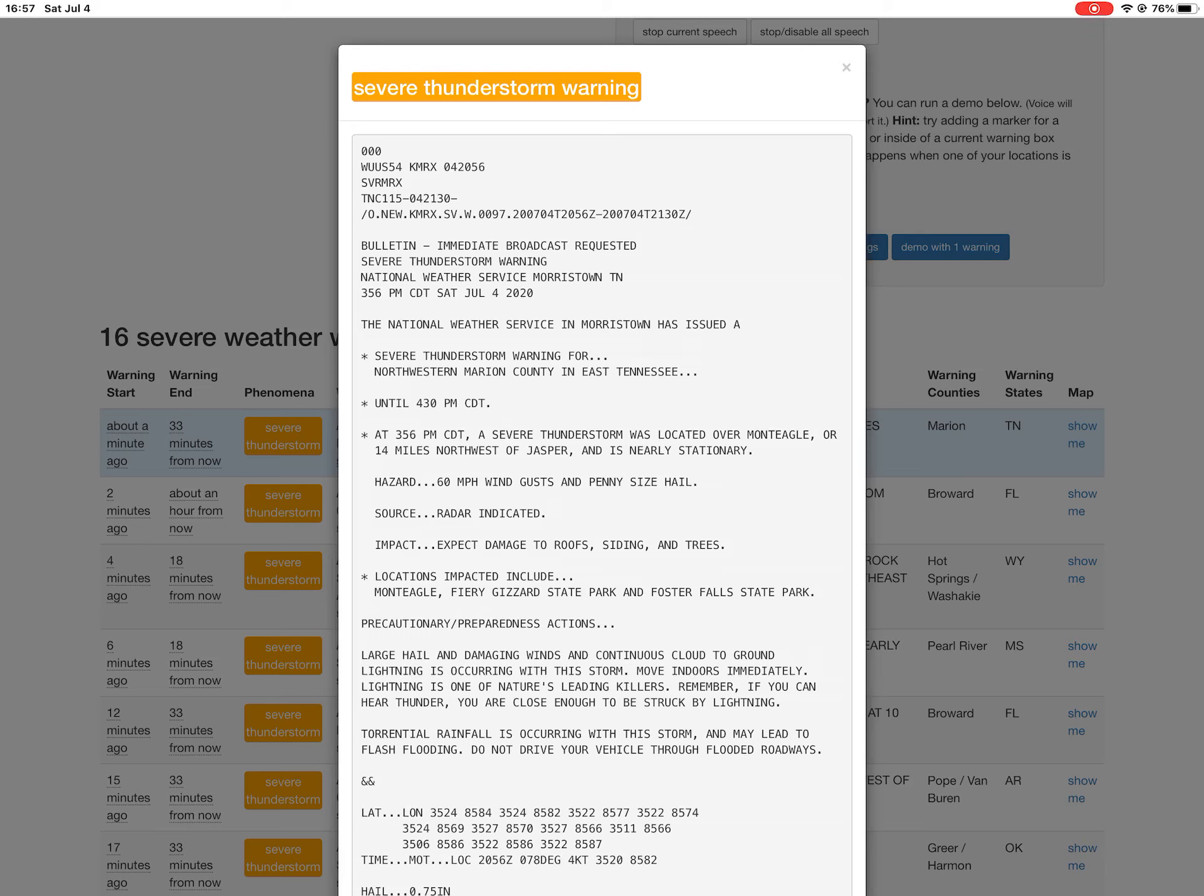Attention, the National Weather Service in Morristown has issued a severe thunderstorm warning for northwestern Marion County in East Tennessee, until 4:30 p.m. Central Time. At 3:56 p.m. CDT,